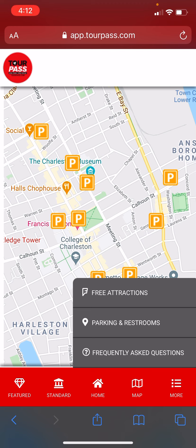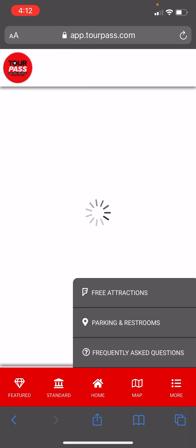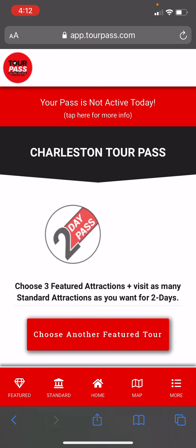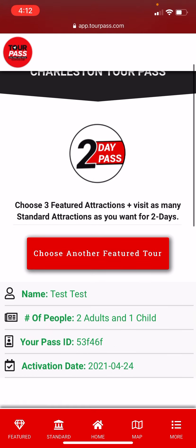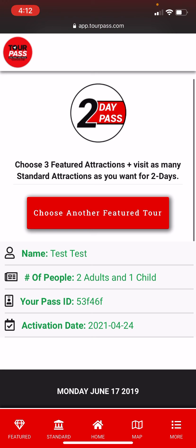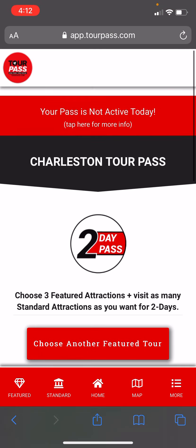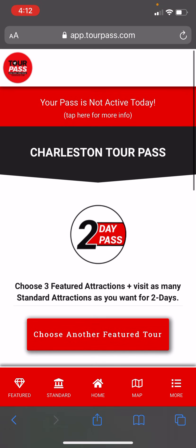Our frequently asked questions will take you back to our website. That concludes our tour of the TourPass, and if you have any additional questions, feel free to reach out to us or just give us a call.